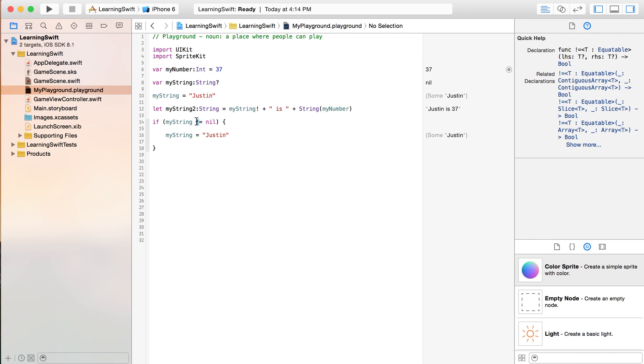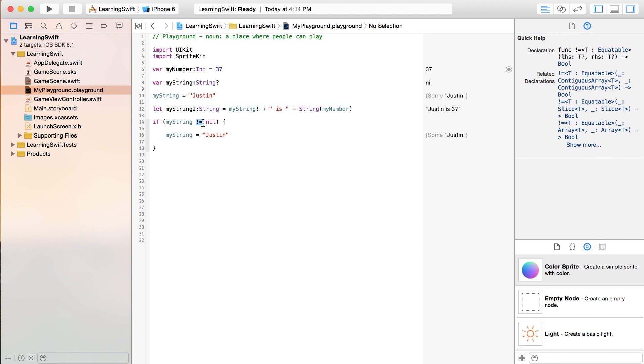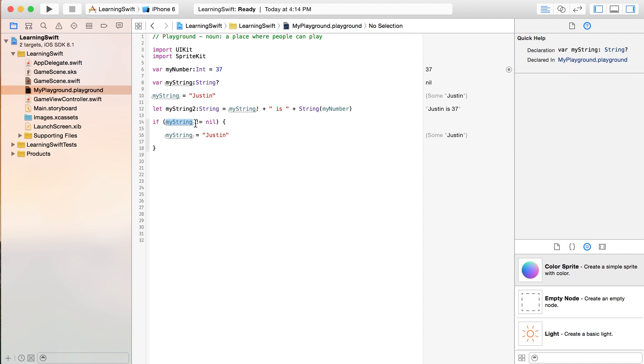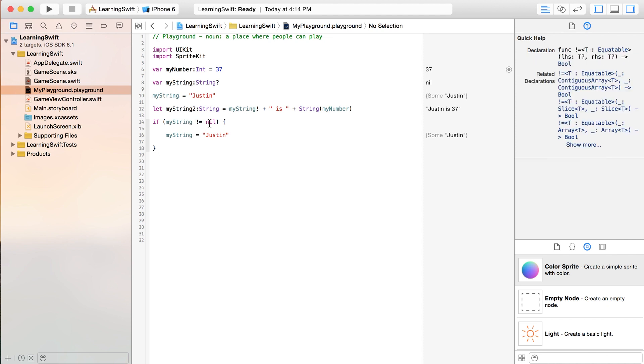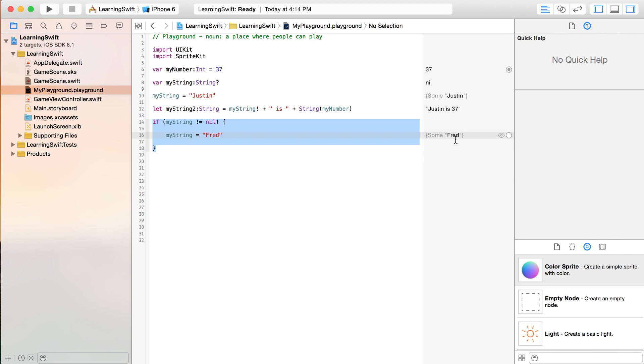There's no connection between this one and this one. This is just how you test if something does not equal something else. So, if myString does not equal nil, then we can go in here and do something different. So, we might say myString equals fred now. And, you can see that it's printing that out over here because this is a true statement. And, it's just doing whatever we tell it to inside of here.